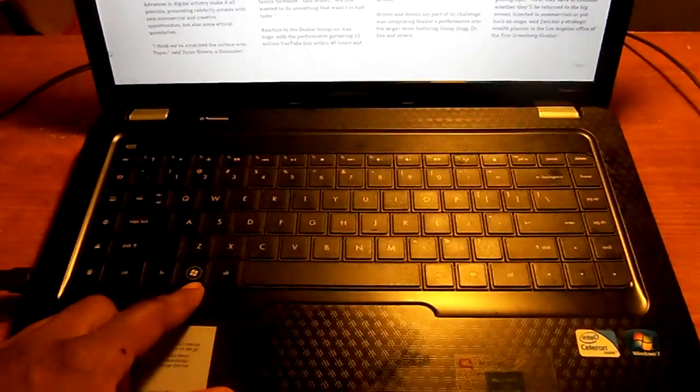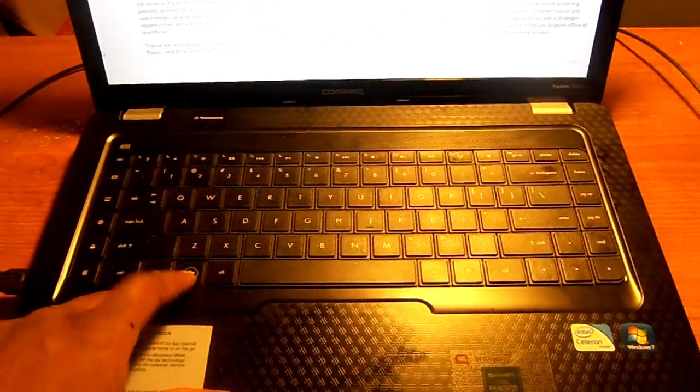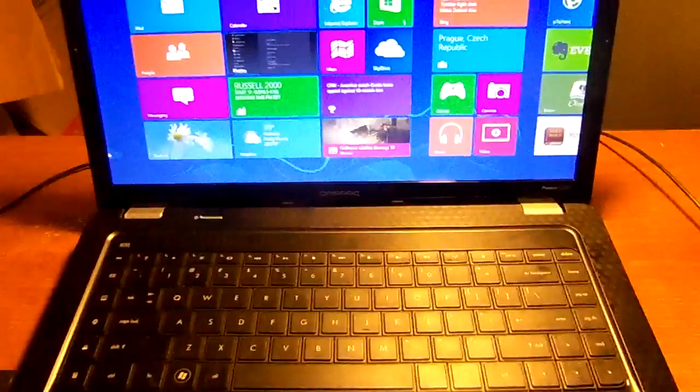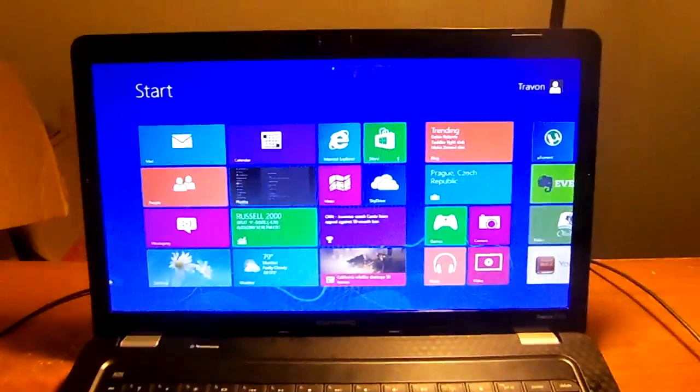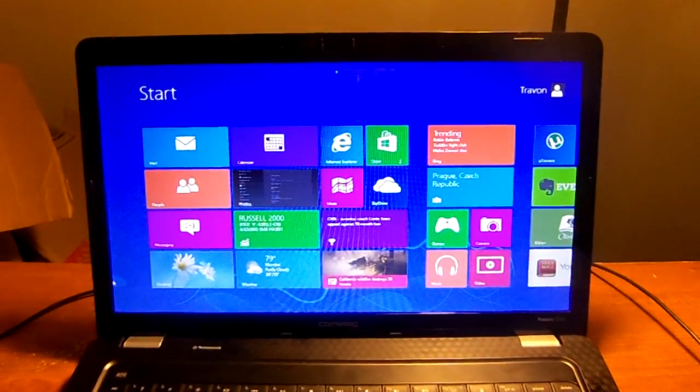Instead of the start menu popping up, it actually takes you right to the home screen, which is nice.